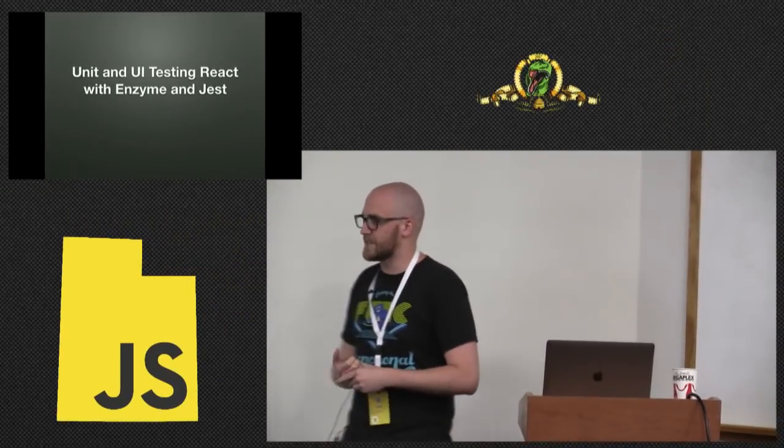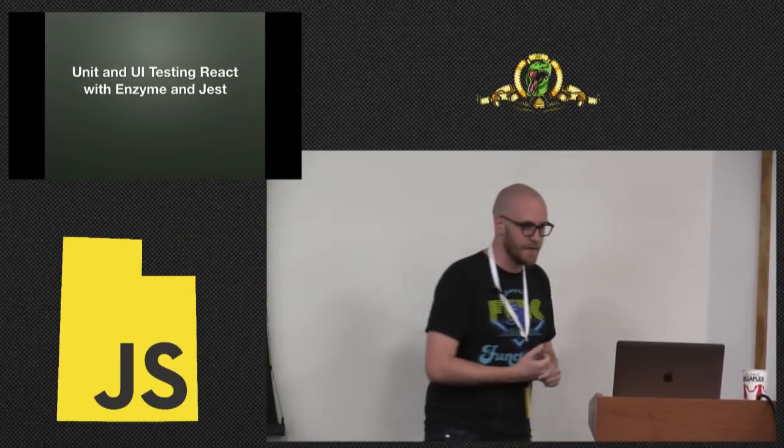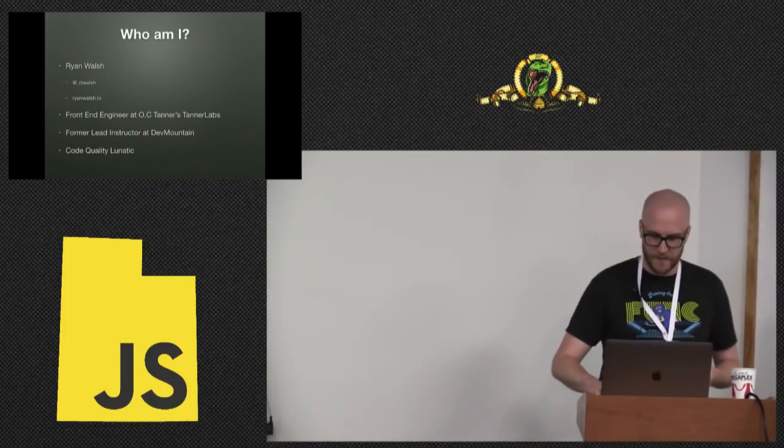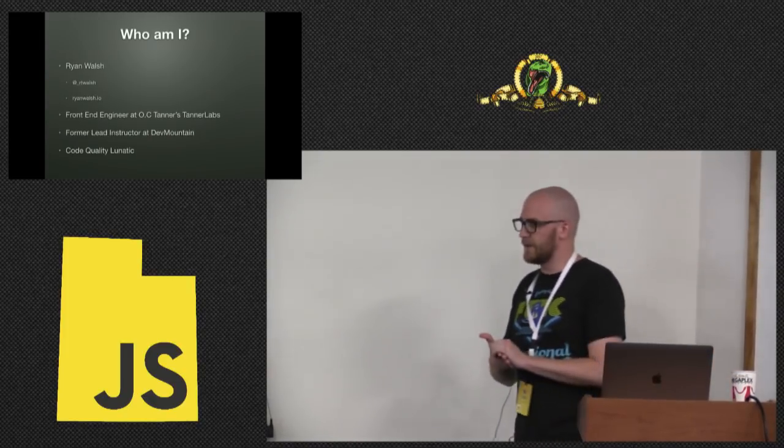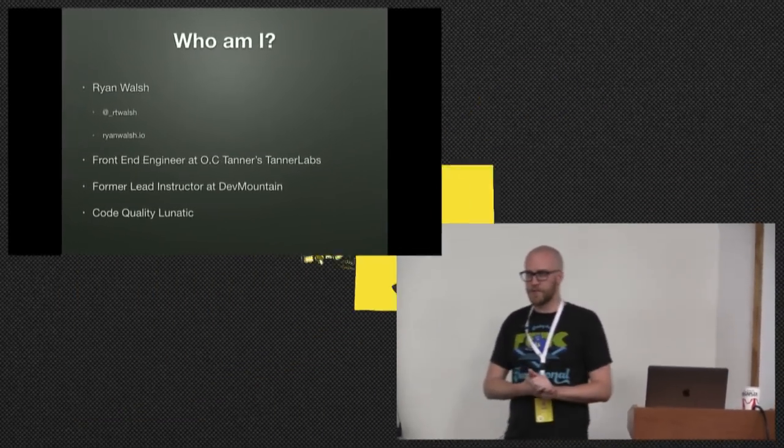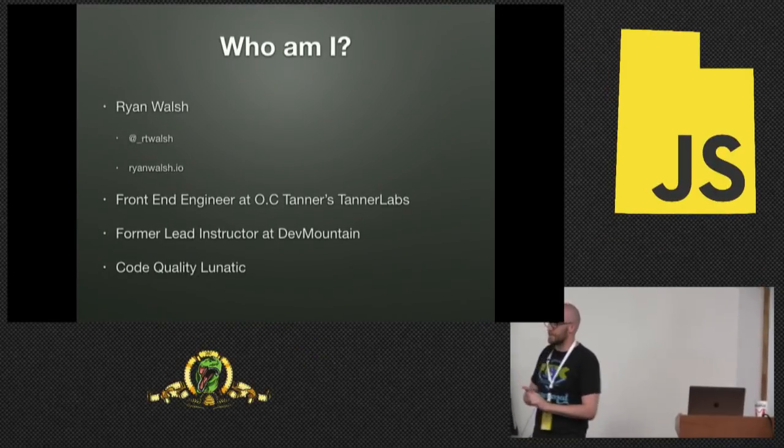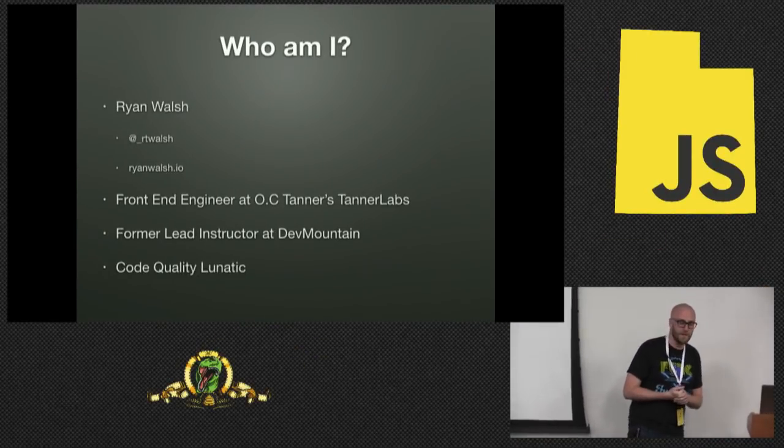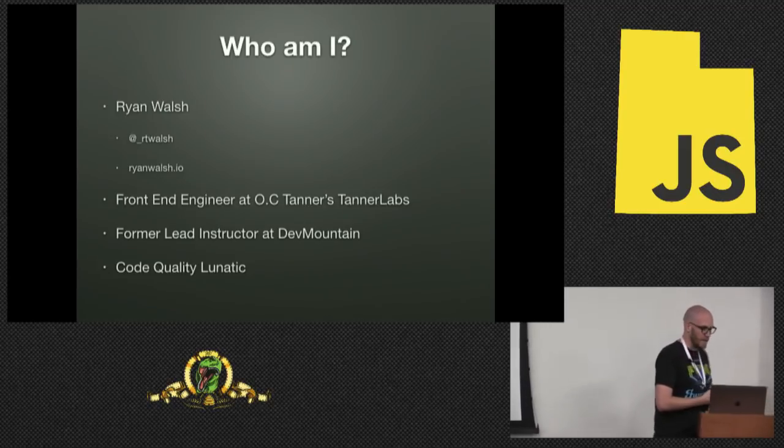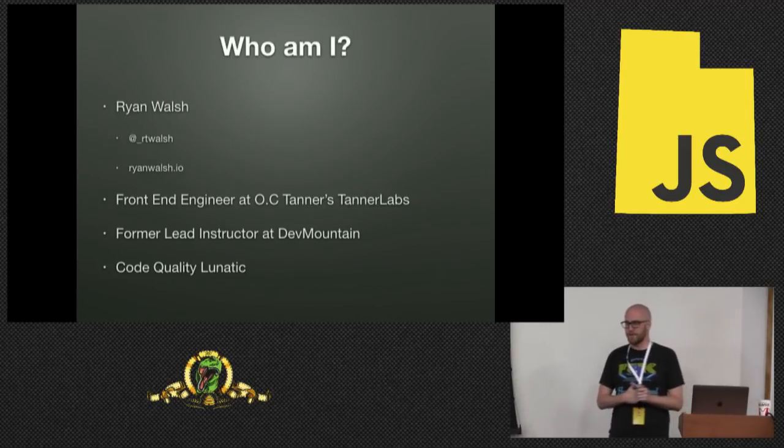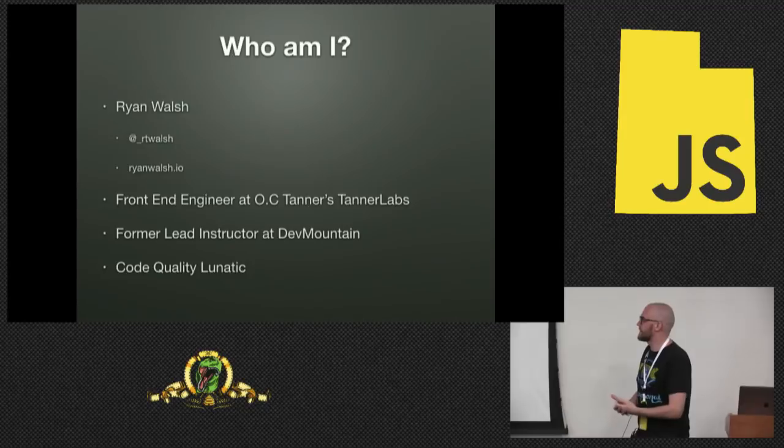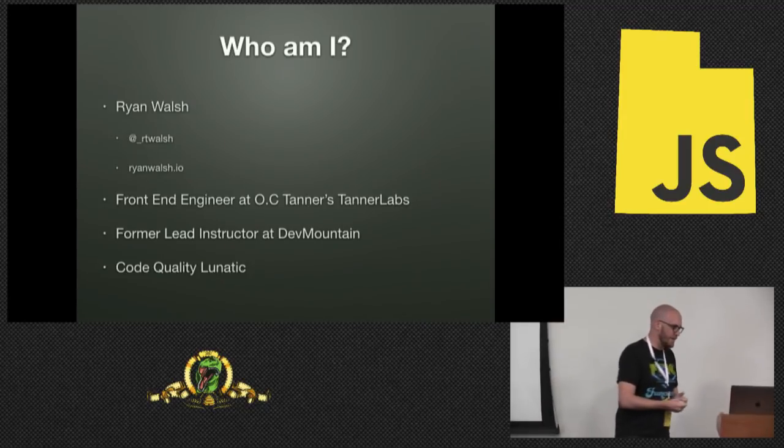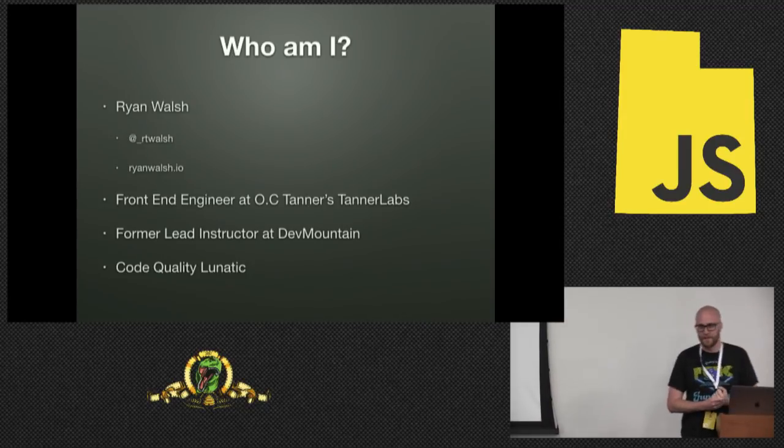I'm going to be talking today about unit testing and UI testing your React applications using Enzyme and Jest. So to start this off, who am I? My name is Ryan Walsh. I work for OC Tanner up in Salt Lake City. I was a lead instructor at DevMountain, so I like the sound of my own voice and I can just go on and on.